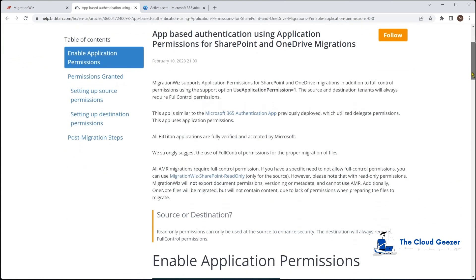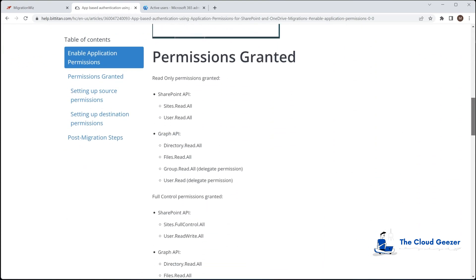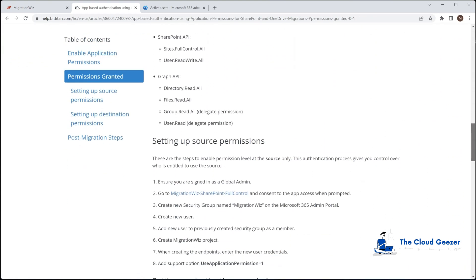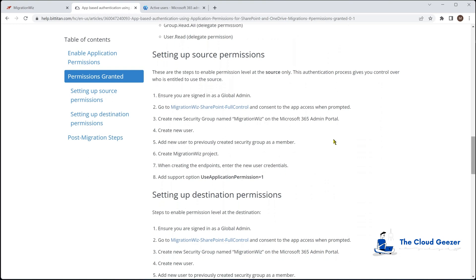The part we want to look at is down here talking about the source and destination permissions. I'm going to run through these, but this is where we grab the link from which I'm about to show you.